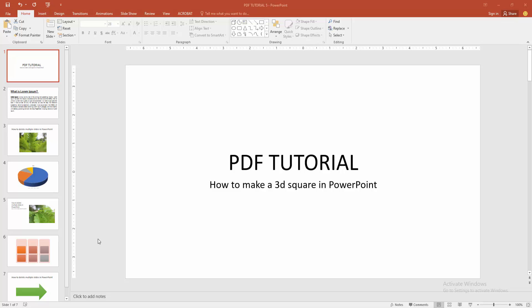At first you have to open a PowerPoint presentation. Now you want to make a 3D square, at first go to the home menu.